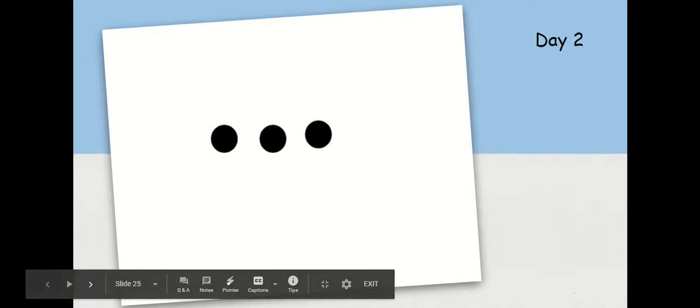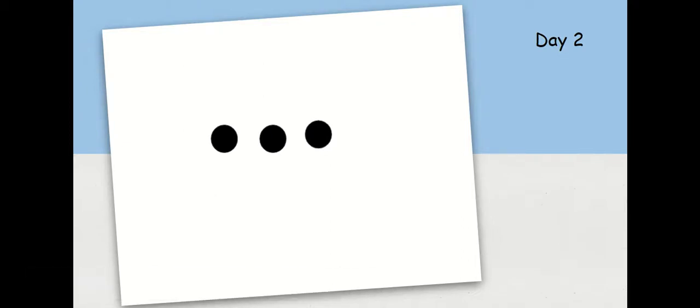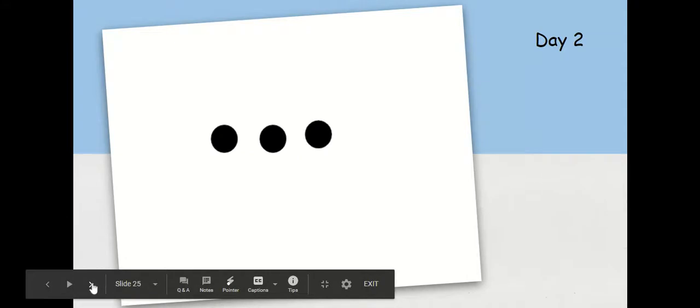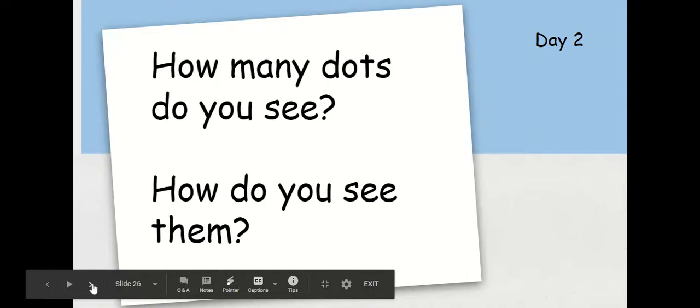Take a look at these dots. How many dots do you see?